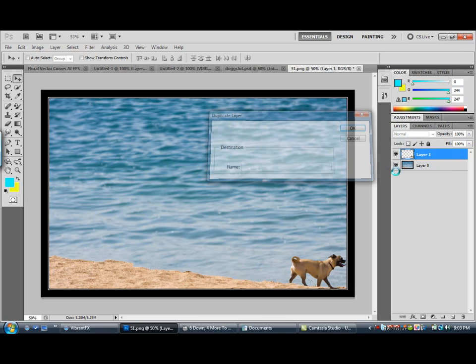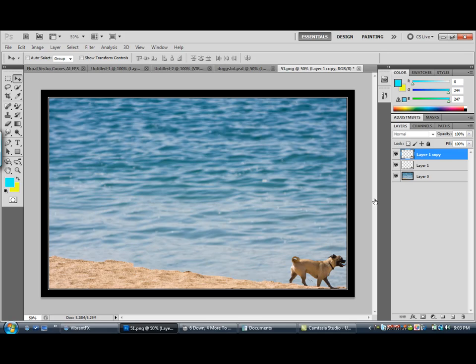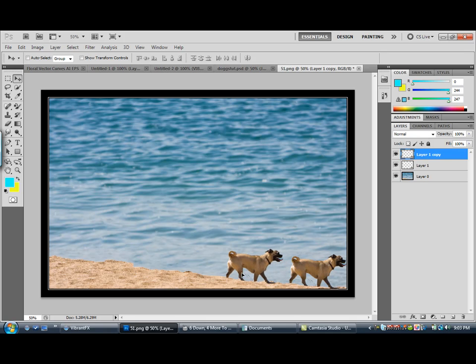You can duplicate the layer and make more dogs if you like. You can do whatever you want.